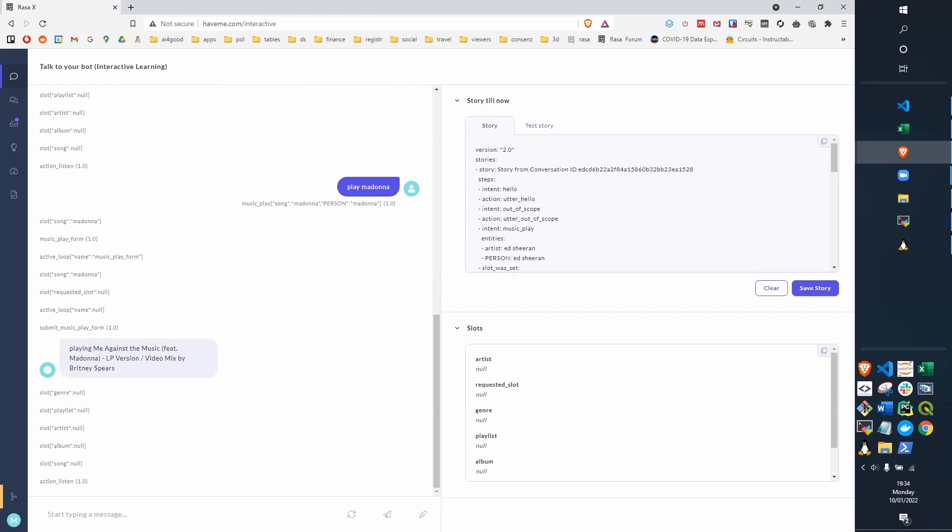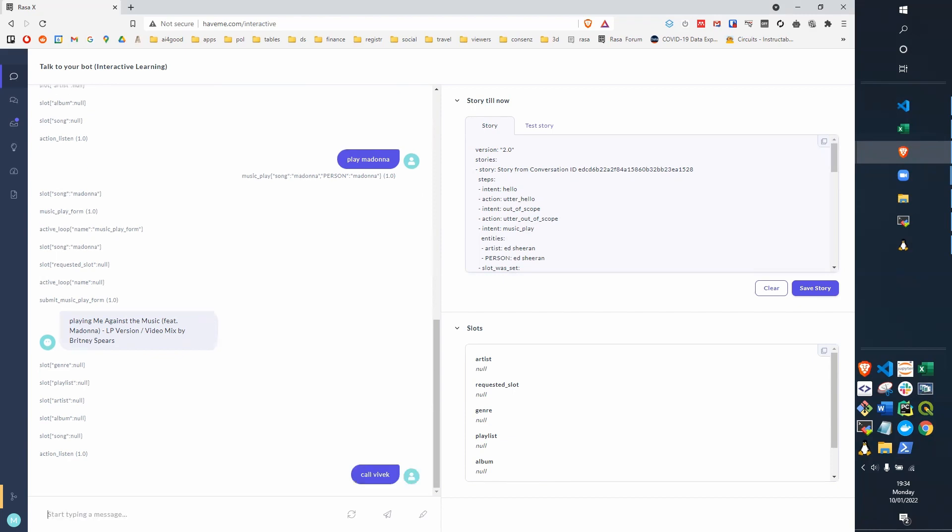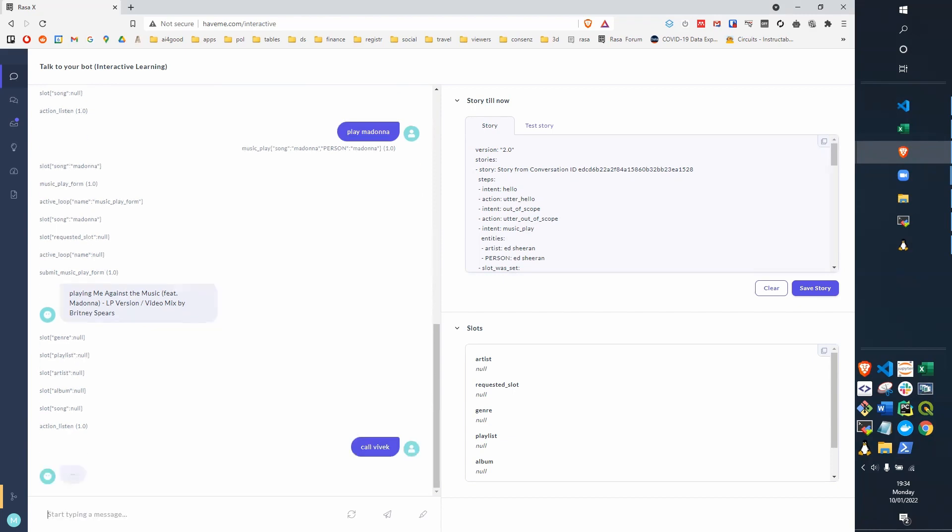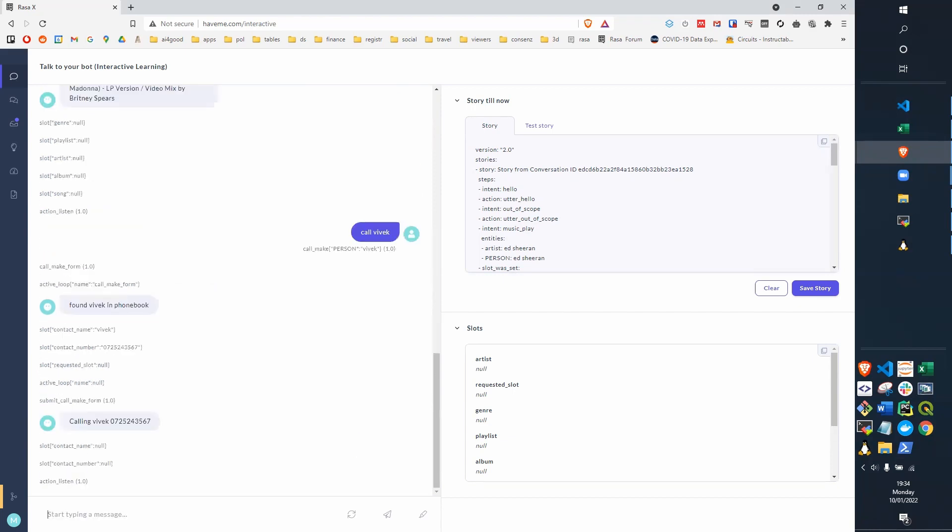So let's now try perhaps some calling. We could call Vivek. Here it's recognized call make, and it's recognized Vivek as a person. It's found Vivek in the phone book, and looked up the phone number, and it calls Vivek.